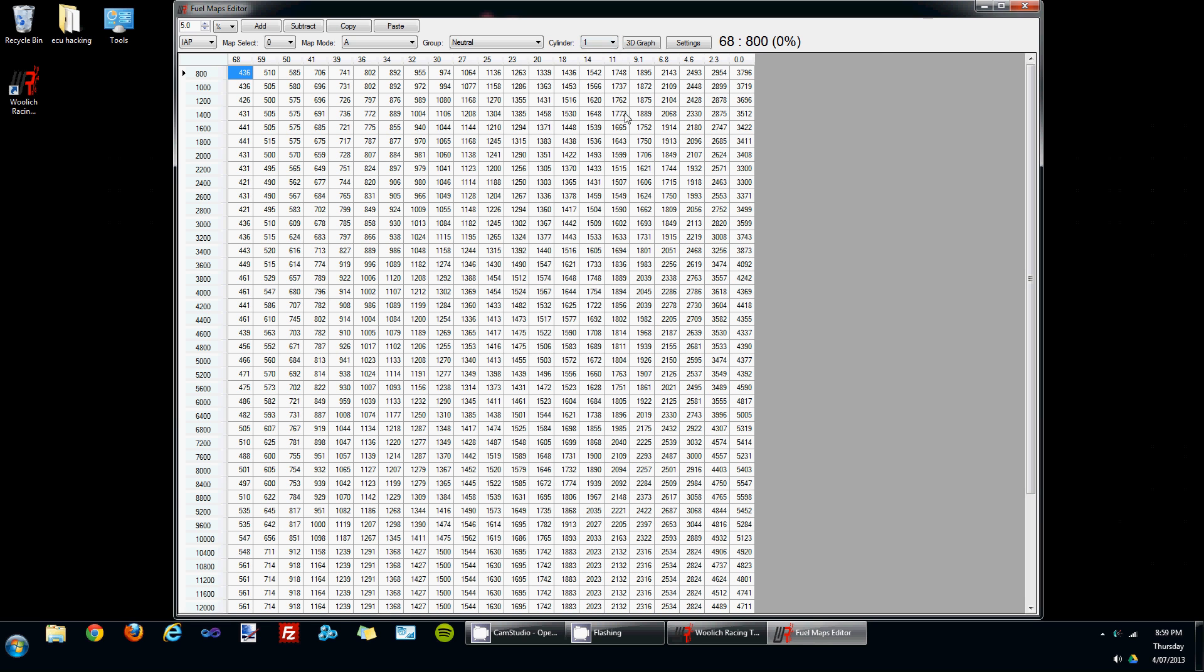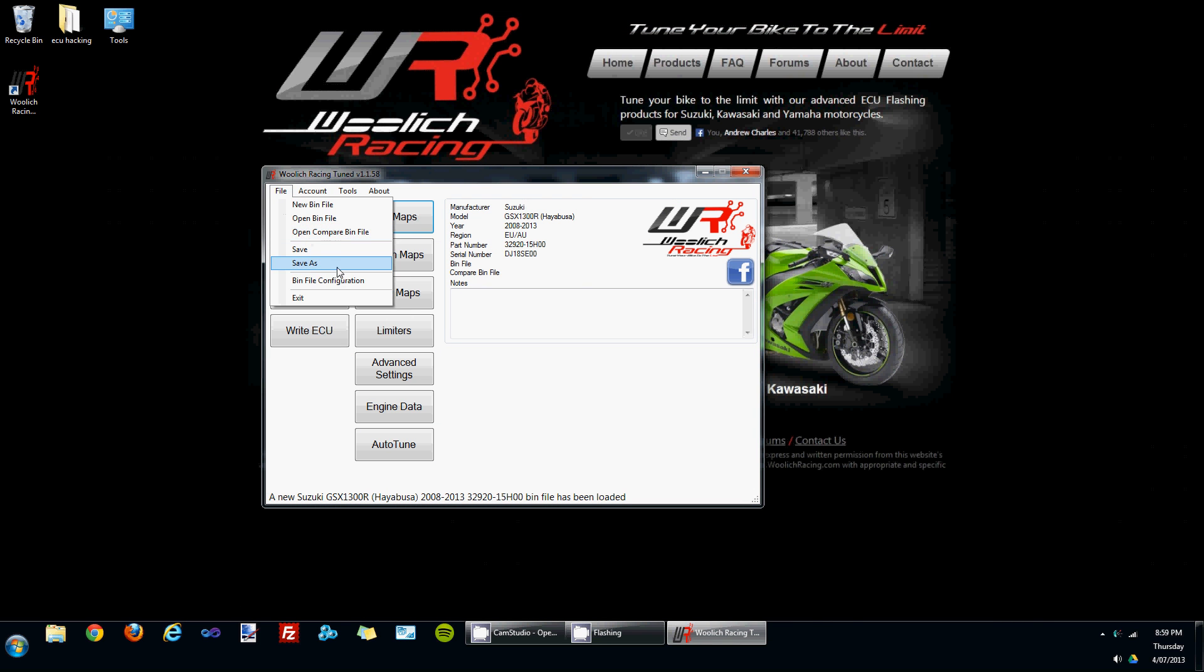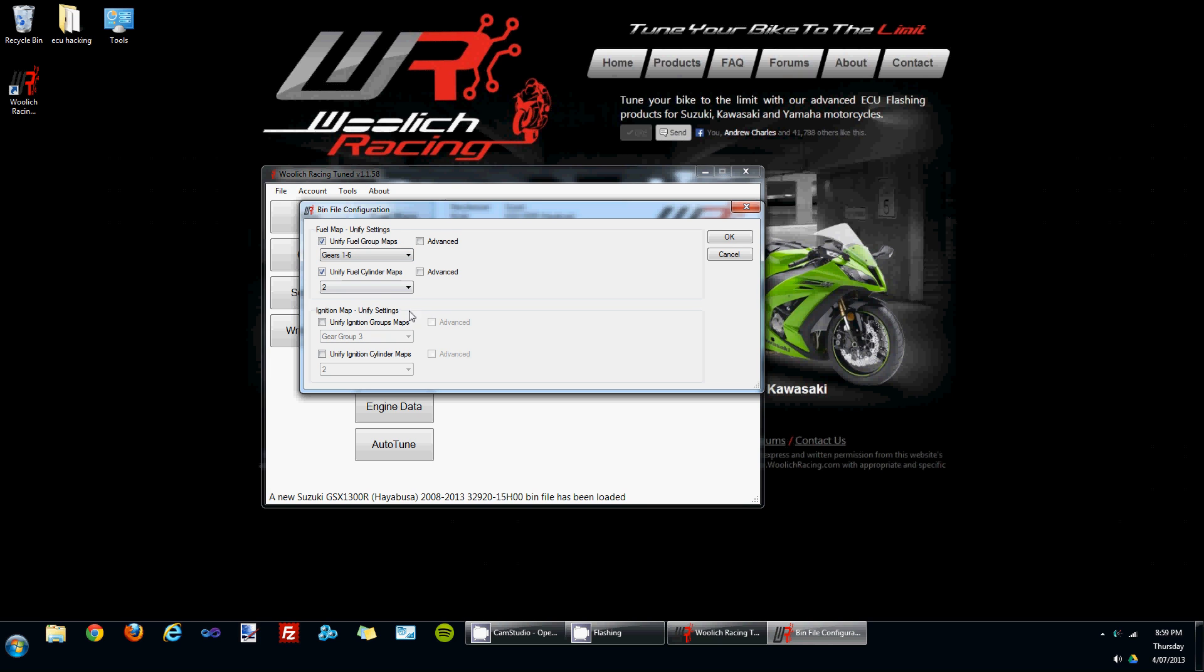There's quite a few maps to change when you're making basic fueling changes. But by going to the bin file configuration settings you can unify these maps. To demonstrate this, I'm going to unify the fuel group maps to gears 1 and 6 and unify the fuel cylinder maps.